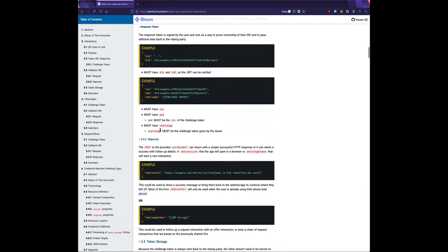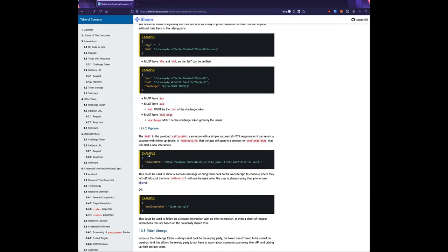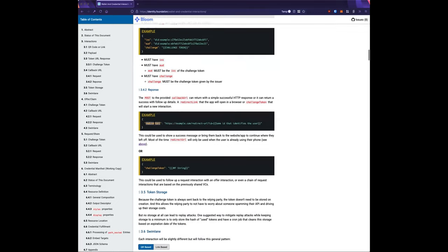Depending on the interaction, you always get one of these responses: either a 200 success status, a redirect URL — used mostly when your wallet is a mobile app interacting with another app and you need to return the user to their previous session — or another challenge token from the relying party that kicks off the flow again.